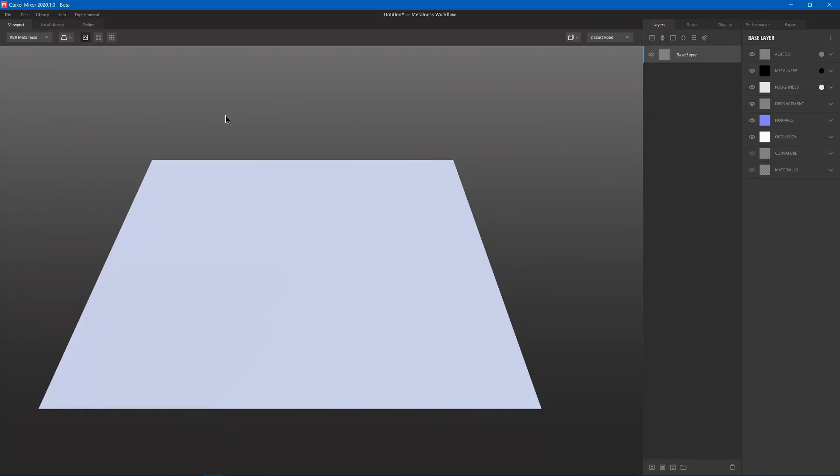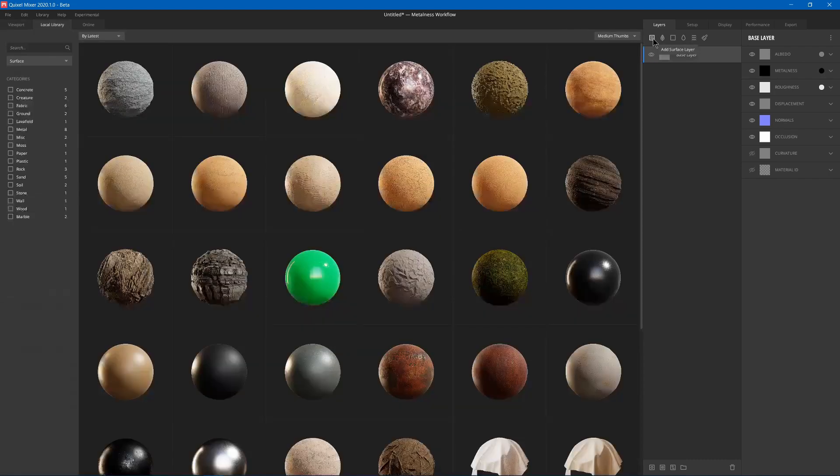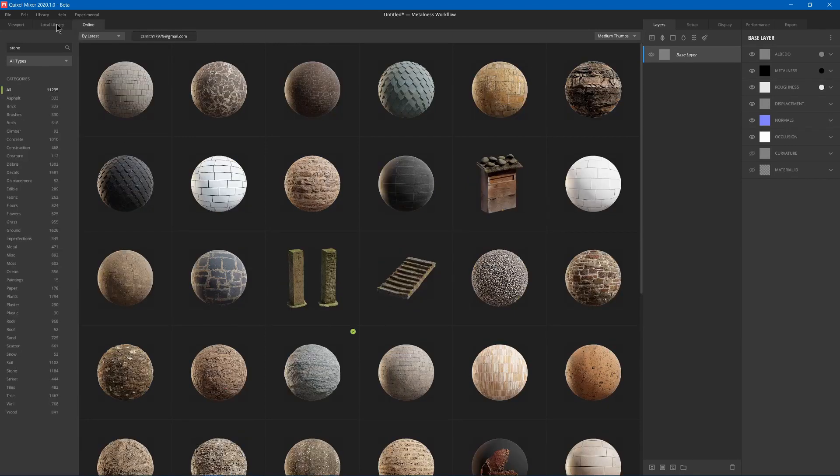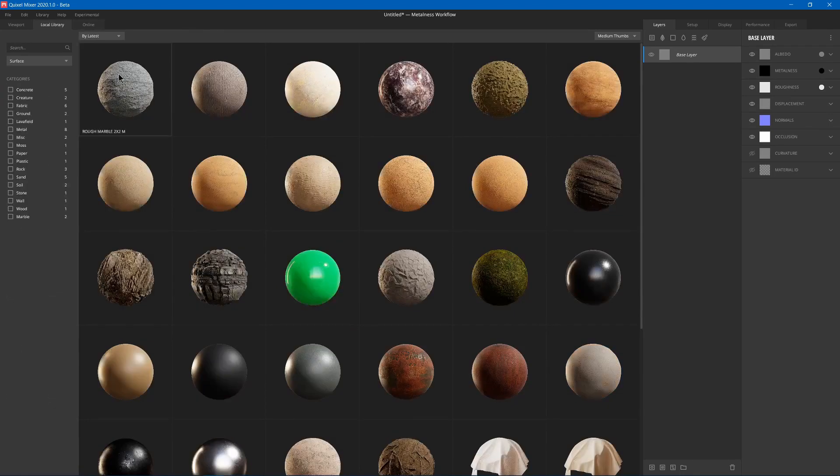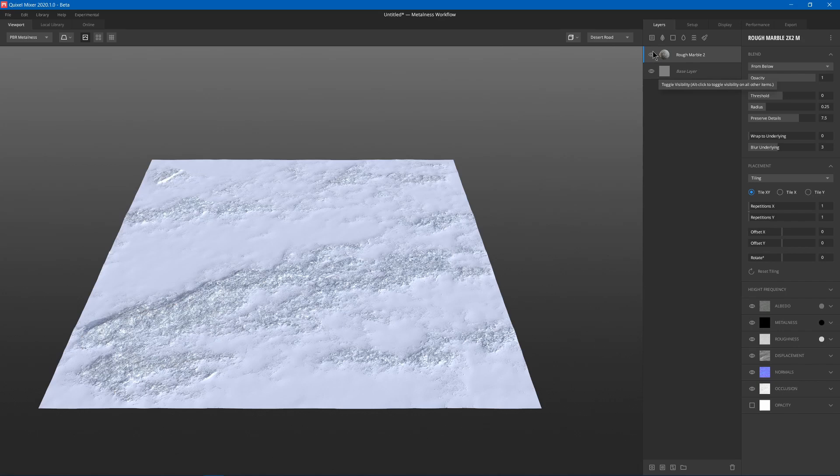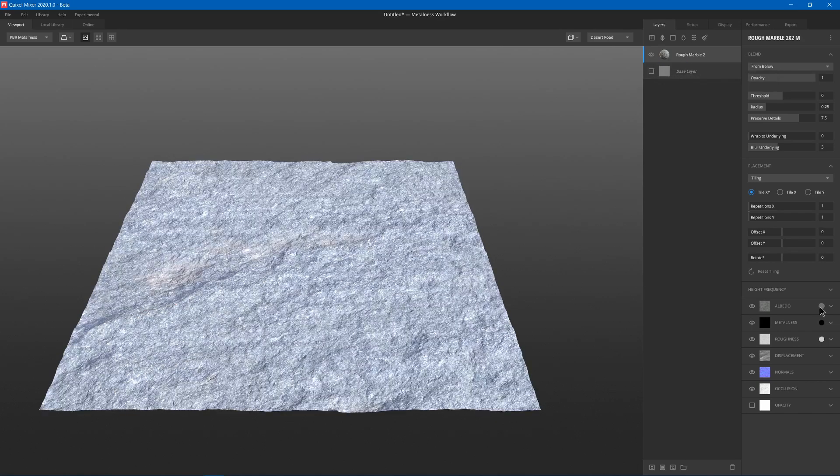Today you'll learn how to use procedural masks to make tiling textures in Quixel Mixer. For this material, we'll start by adding a surface layer, and I downloaded this rough marble texture from the online section. Just search that. Then I'll disable the base layer since we'll use the marble as our base.